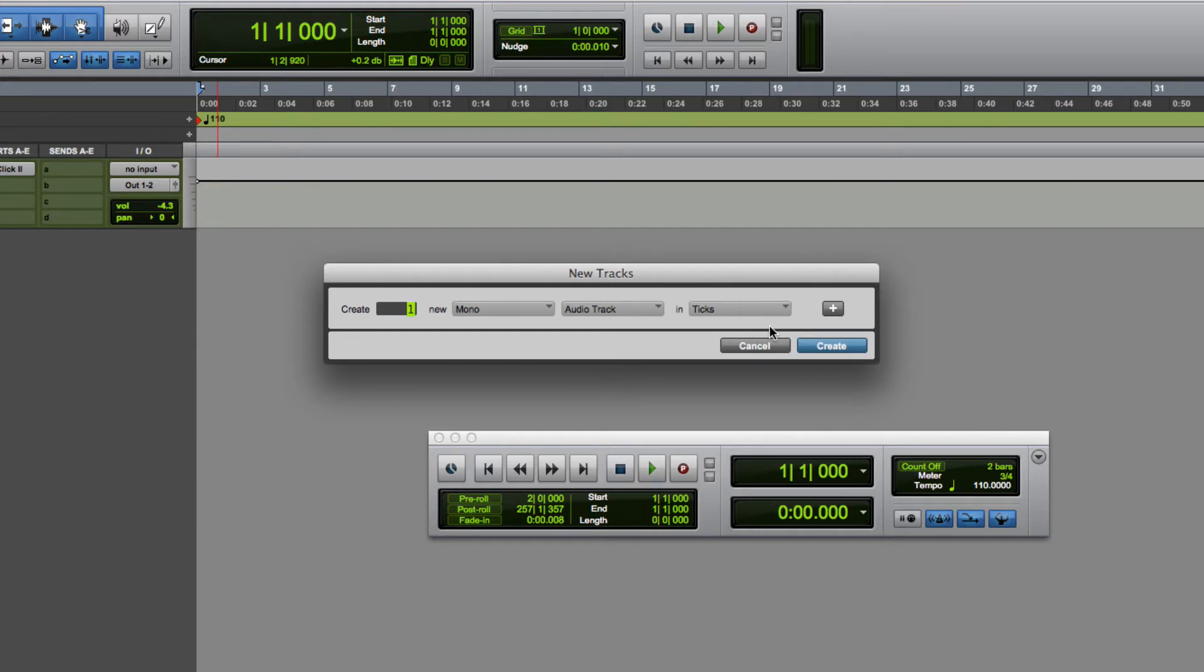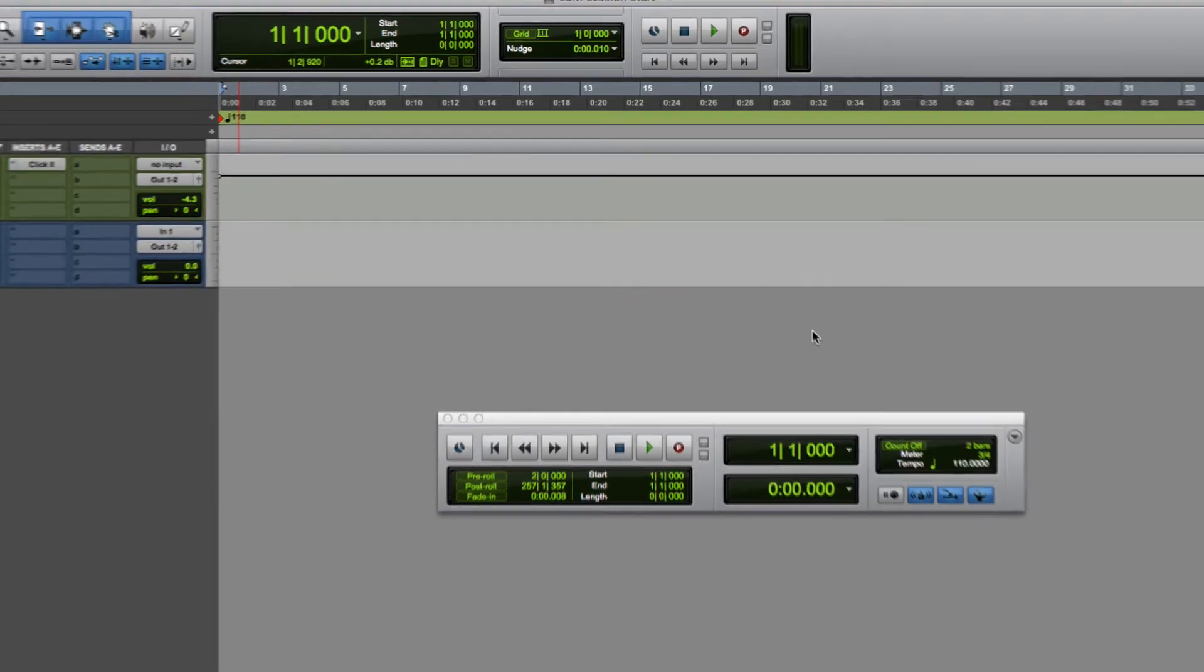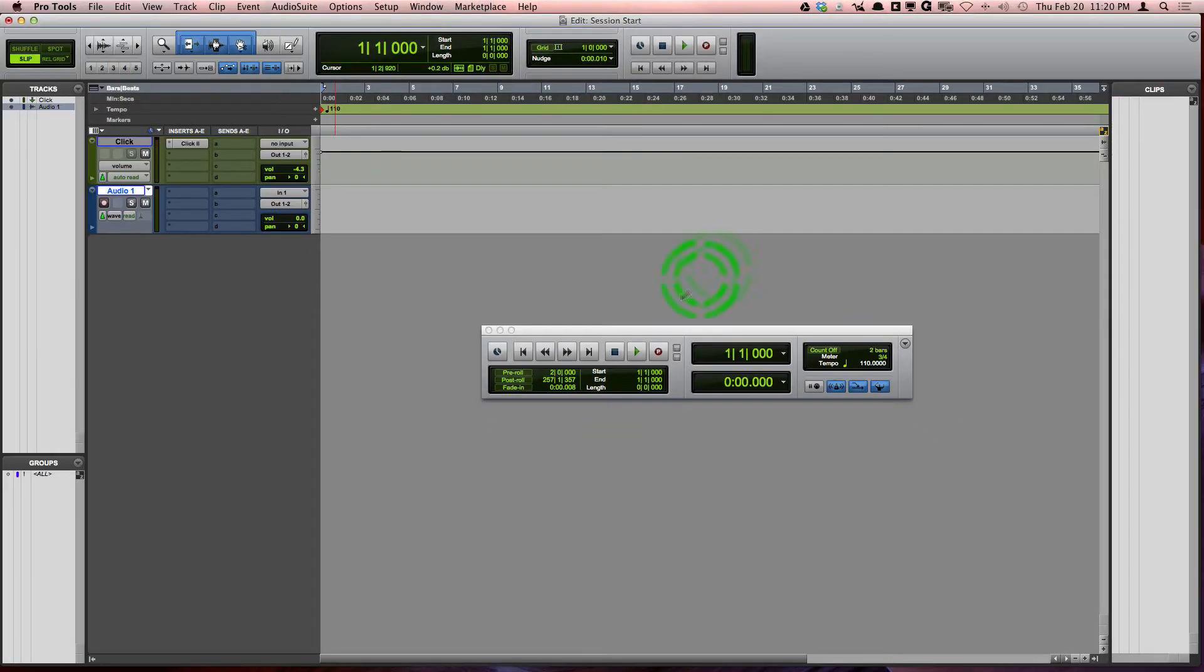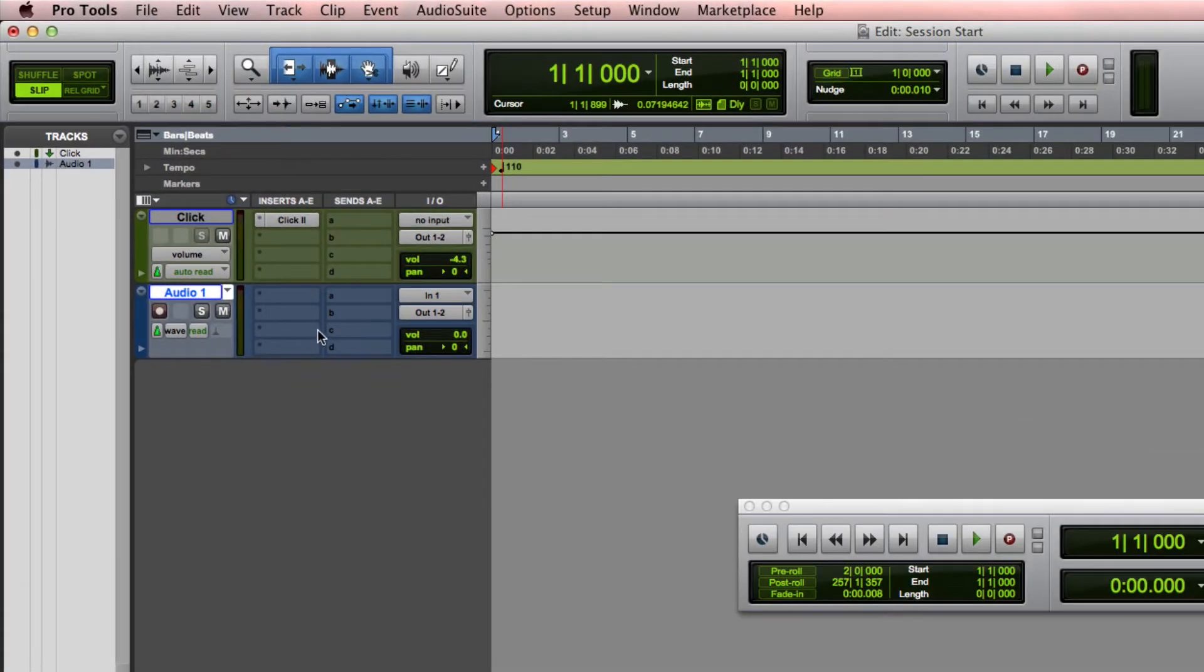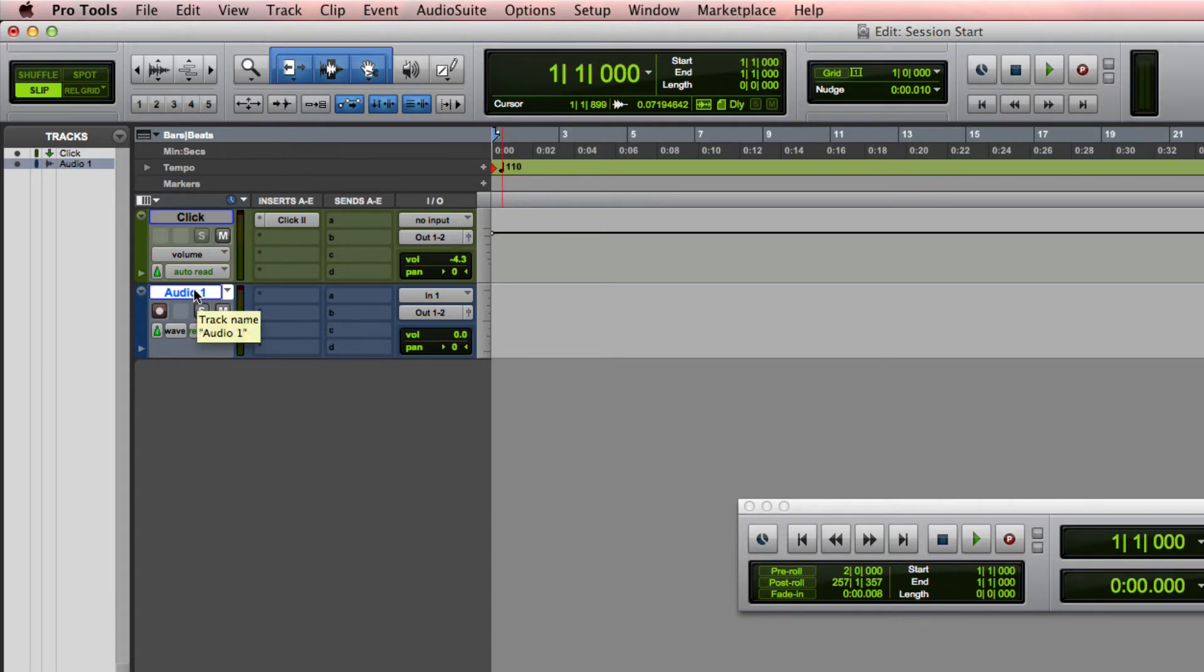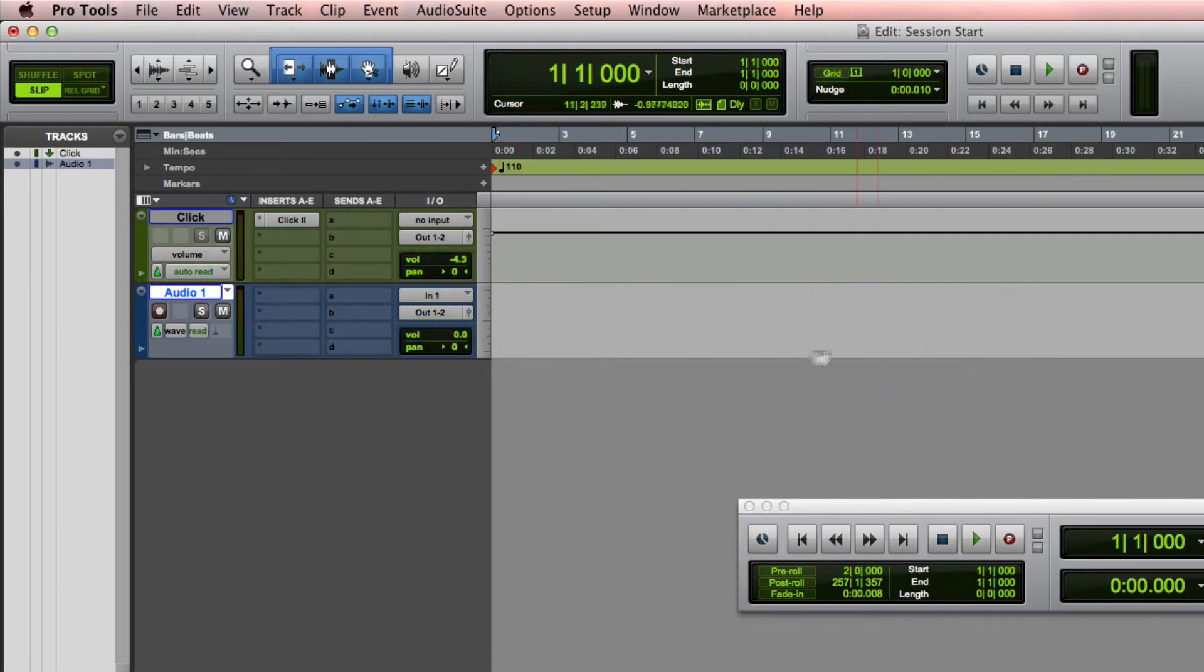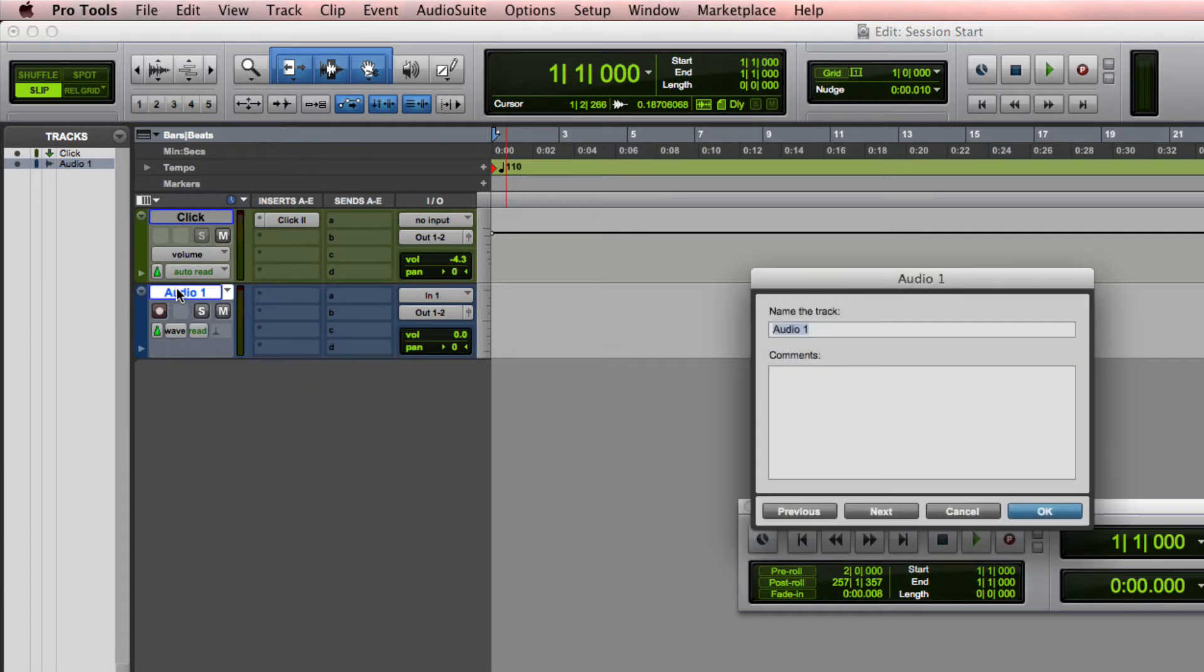Now I've got my audio track right here. One of the first things that you should do when working with your tracks is rename the track. That's important because it will ensure that the clips that are recorded on that track will also be named according to the name of your track. To do that, just double click on the name and I'm going to name this Shaker.